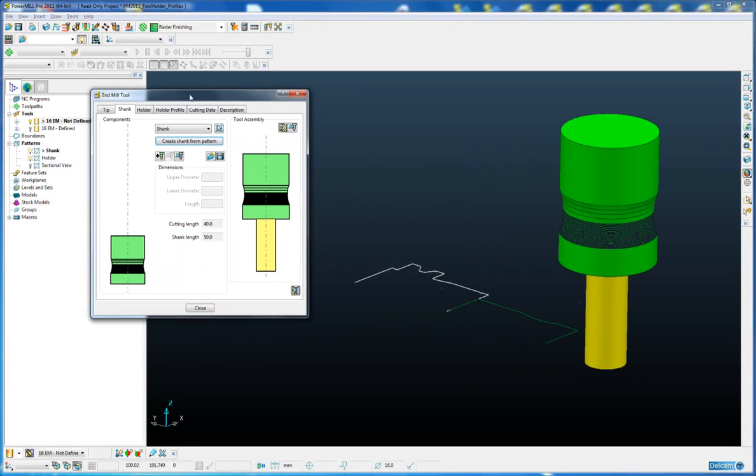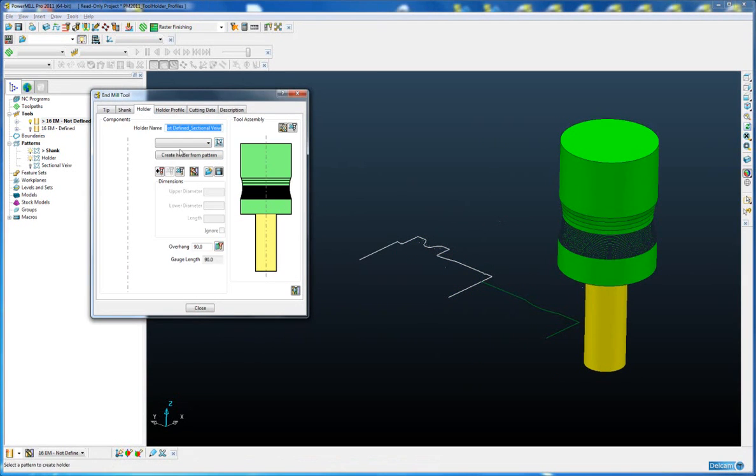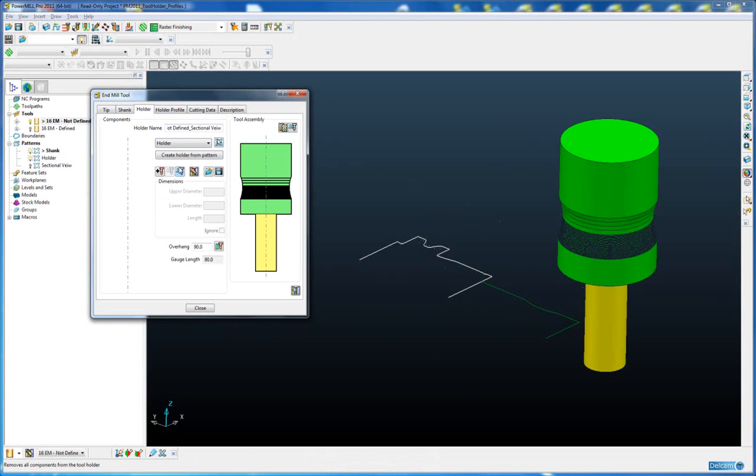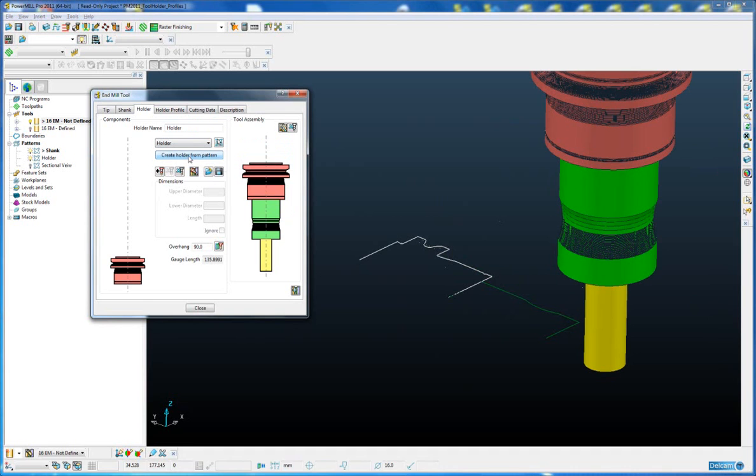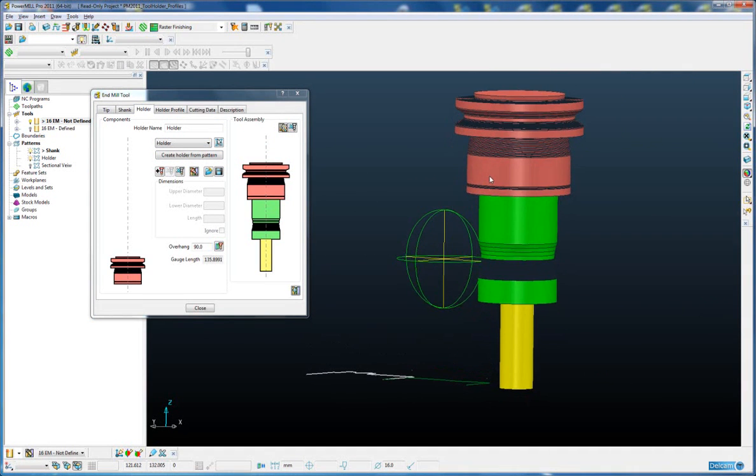Exactly the same process for the holder. Simply select the holder profile and click on the create holder from pattern, and the holder is revolved and added to the end of the shank.